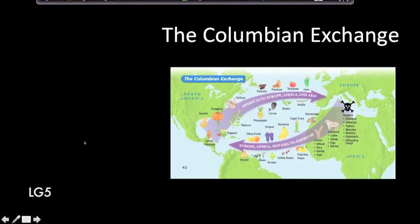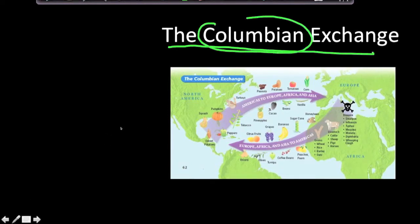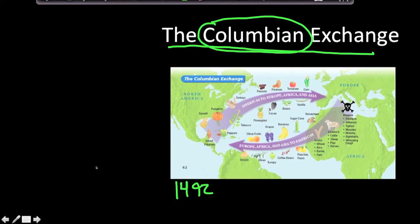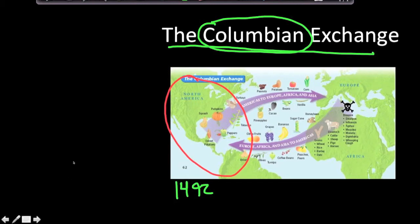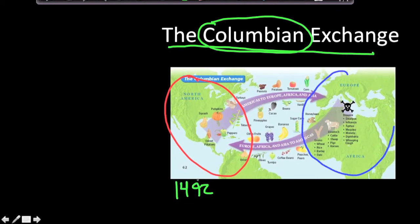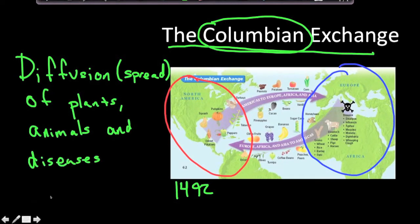Today I'd like to talk about the Columbian Exchange. What is it, and why is it called the Columbian Exchange? It has nothing to do with Columbians — it has everything to do with Christopher Columbus, who discovered the New World in 1492 from Europe's perspective (of course the Native Americans already knew it was there). The Columbian Exchange was the diffusion of plants, animals, and diseases from the Old World to the New World, and from the New World to the Old World.